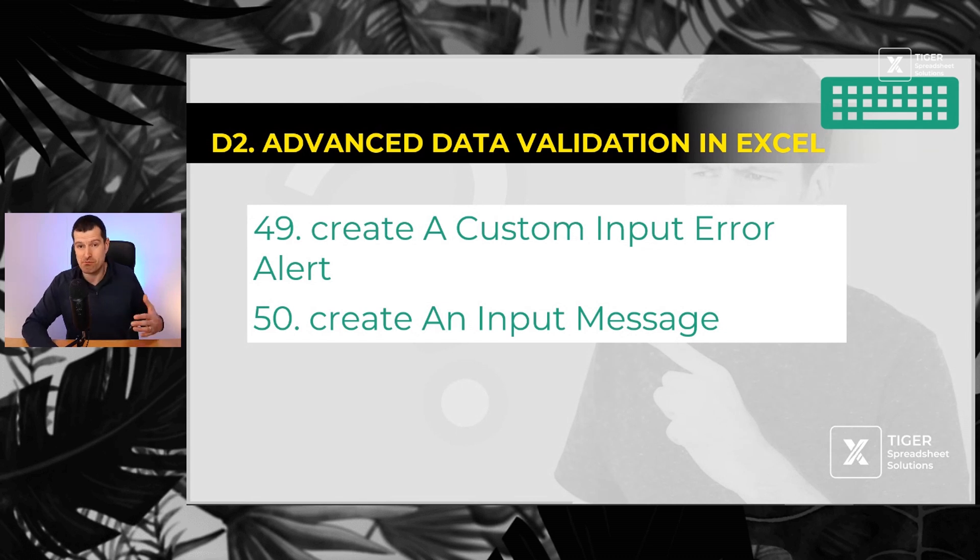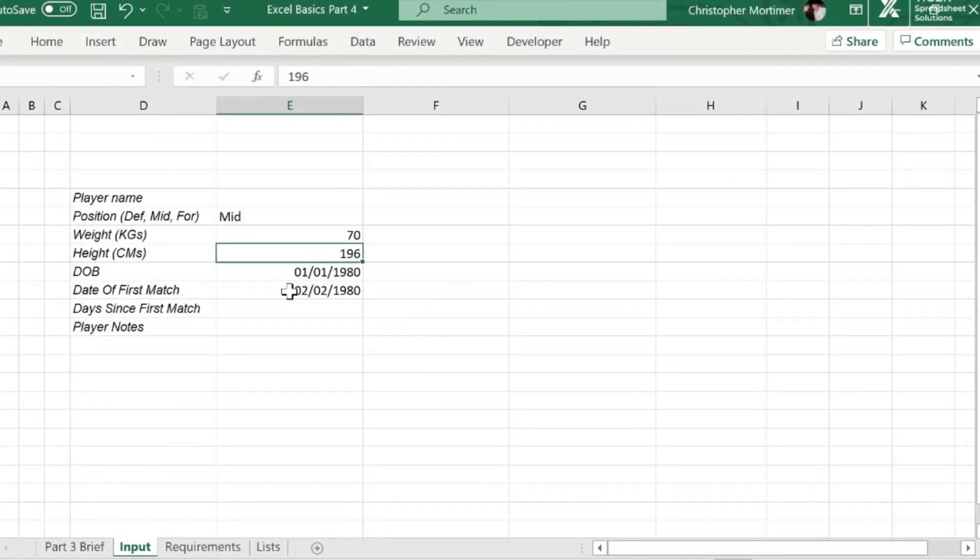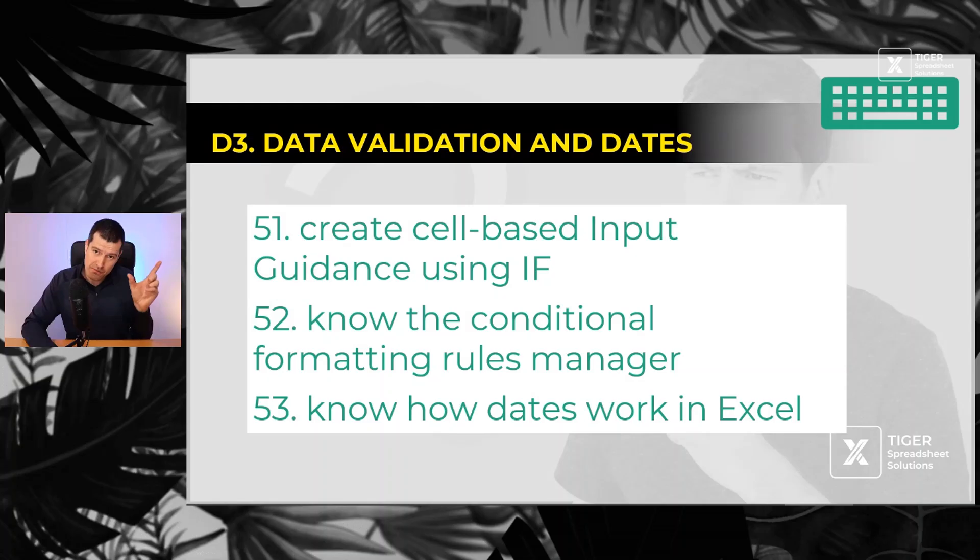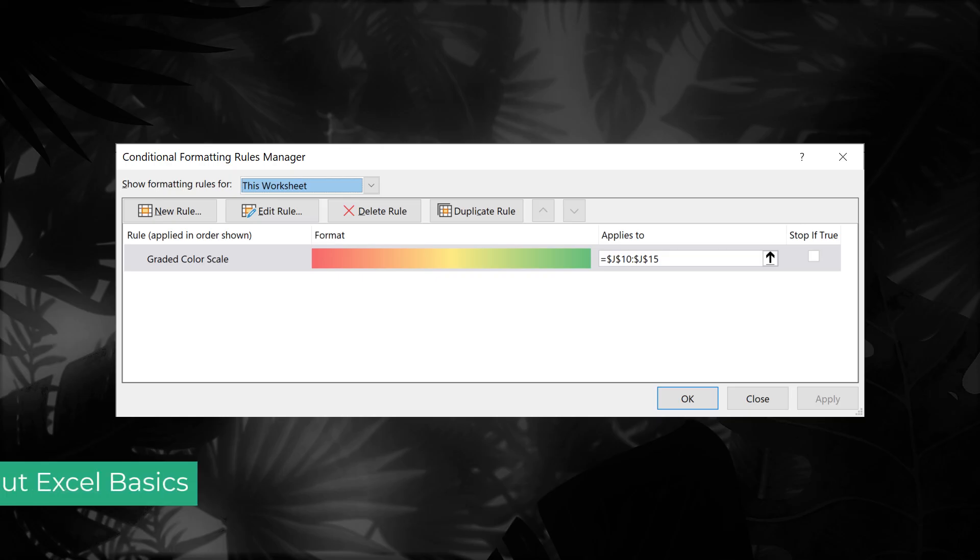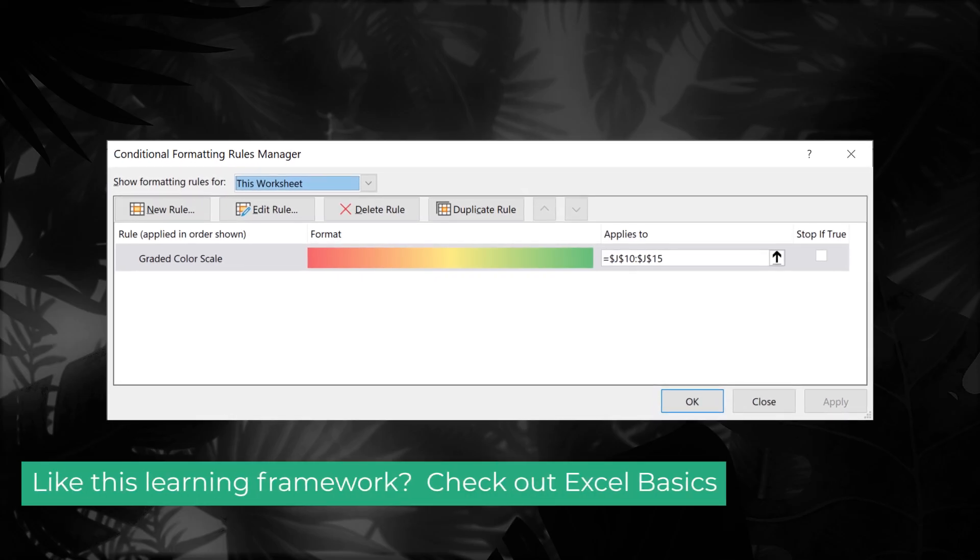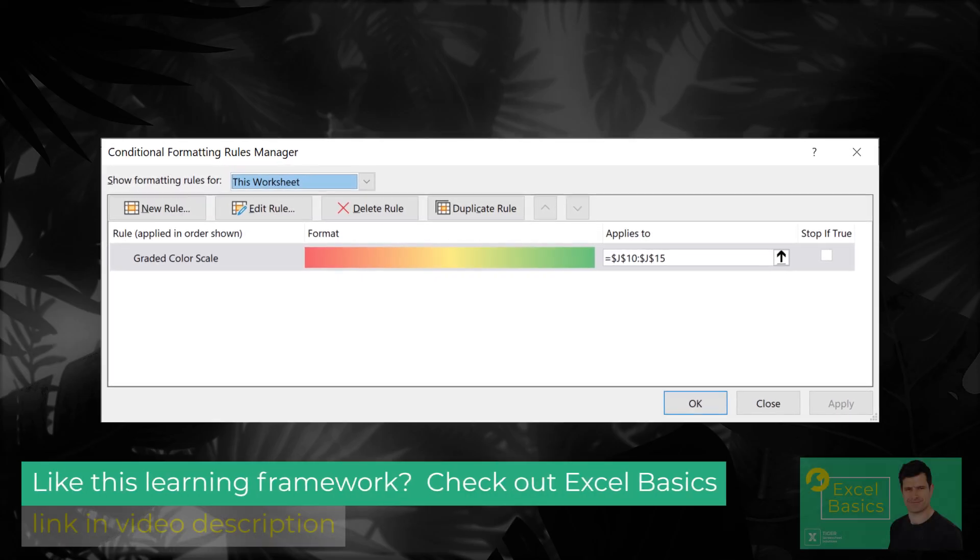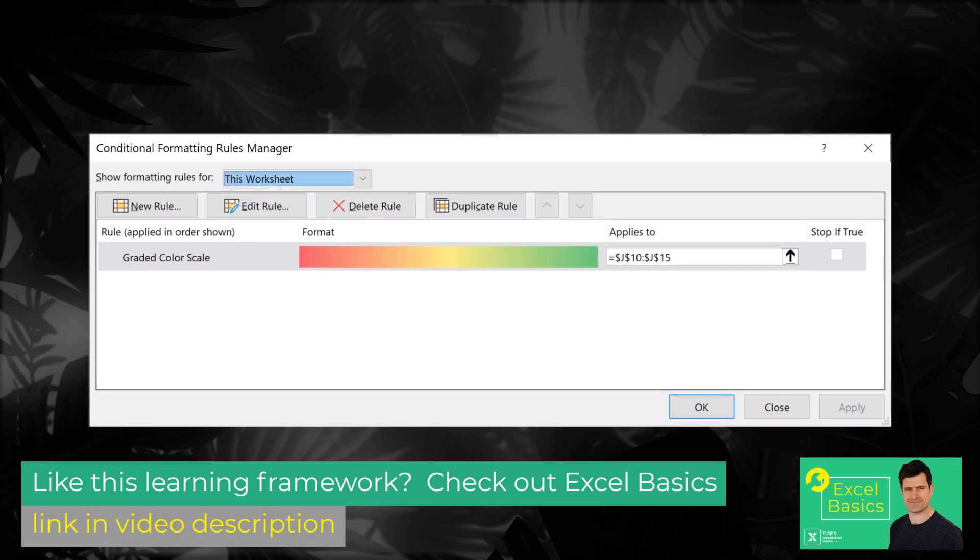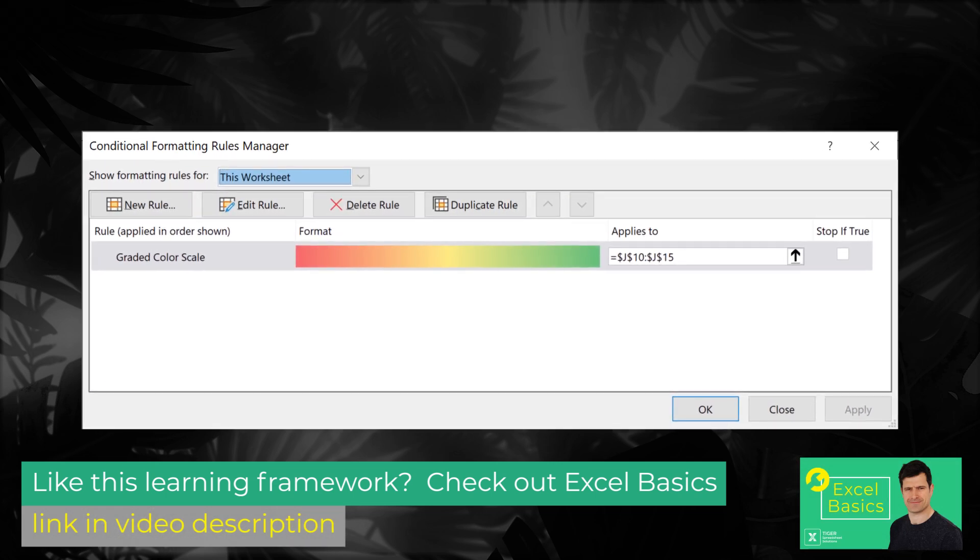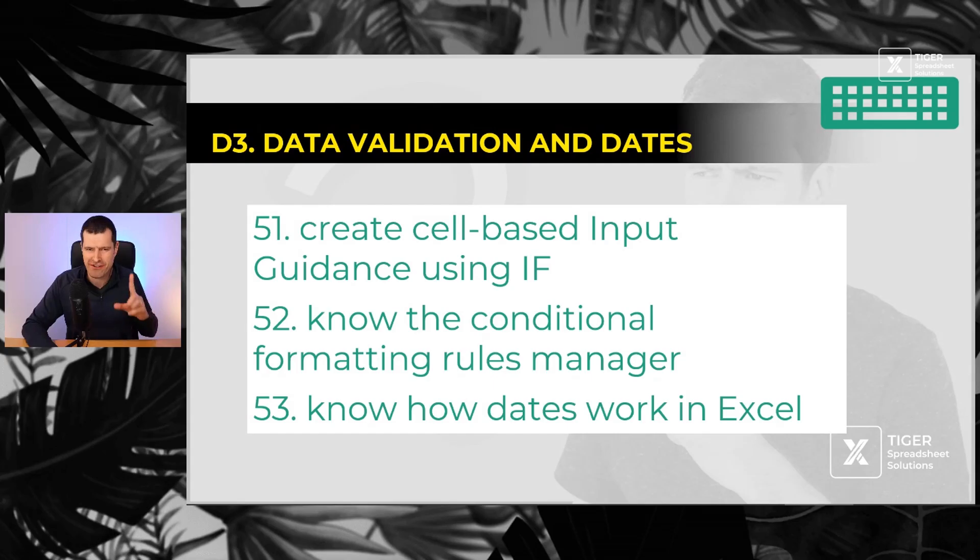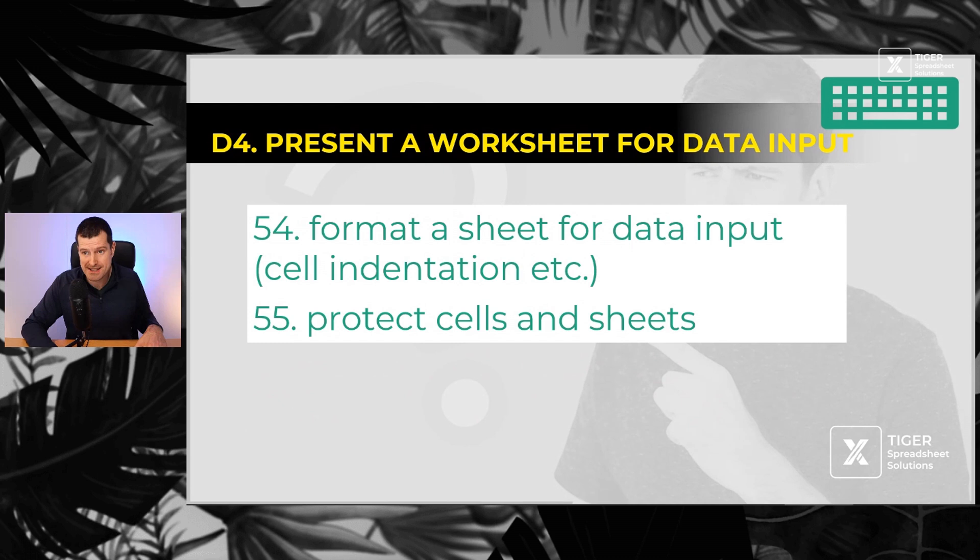You can even create an input message, number 50, before somebody inputs something into a cell, we can tell them what they need to put in. Number 51, use the IF formula to give a customized message to help the user know how to use the conditional formatting rules manager, because conditional formatting can take up a lot of memory in Excel. And then 53, know to some extent how dates work. Very tricky. I'm still struggling with that one. But number 53, you've got to start understanding how dates work in Excel.